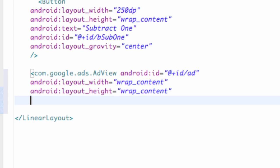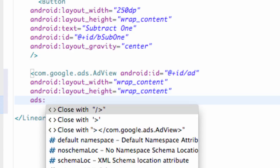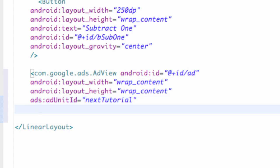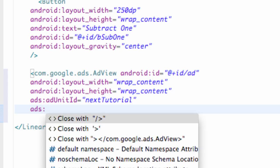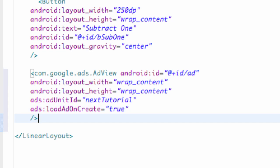What's really important is the ad references. This is coming from that first xmlns:ads reference we added so we can use these ad references. So we're going to say ads:adUnitId — make sure that's spelled correctly — and we're going to get to this in the next tutorial so I'm just going to say 'next tutorial' for now. We're also going to say ads:loadAdOnCreate — this ad is going to load when the onCreate method gets called of whichever activity has this layout — and we're going to set this equal to true. Then we just close off our statement with a forward slash and closing sign.